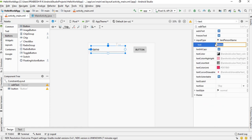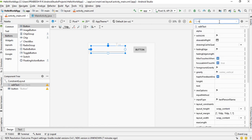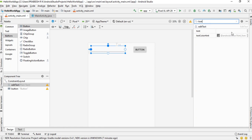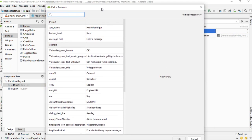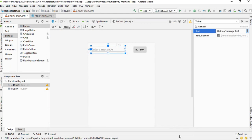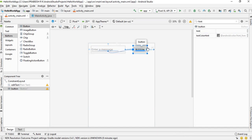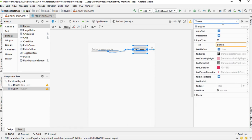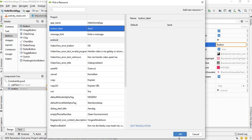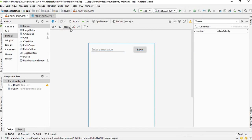Instead of text, we place a hint on the EditText. Search for the 'hint' attribute, add a new resource, and pick the resource 'message_hint'. Click OK — the hint is now visible on the EditText. Now select the button, search for 'text', add the resource for the button label, and click OK. The layout is now ready, so I run the project.